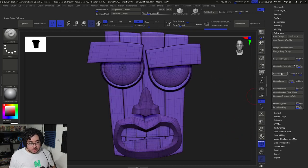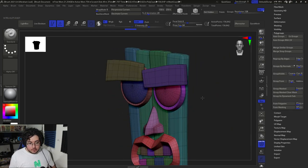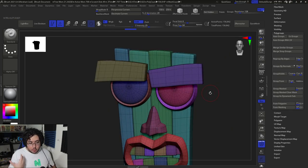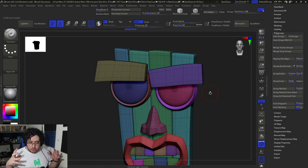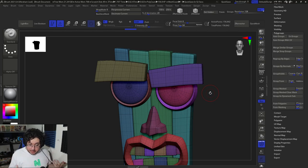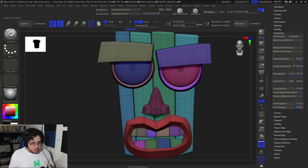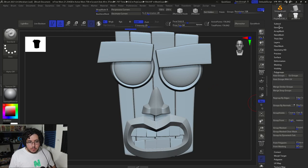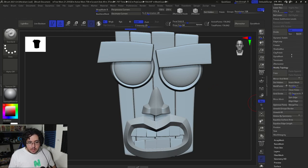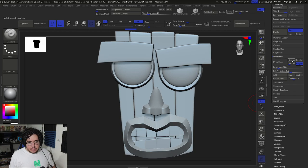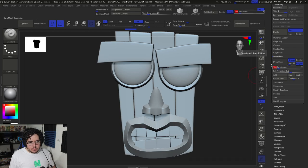So each individual piece of geometry — each island of geometry — will have its own polygroup. This is very important because when I DynaMesh, I don't want things to stick together. I want each individual piece to DynaMesh but remain as a separate piece. So making sure we have other groups so that each individual element has a different polygroup is super important. I'm going to turn off this thing and go up into Geometry, and I'm going to go to DynaMesh, making sure that Groups is turned on.